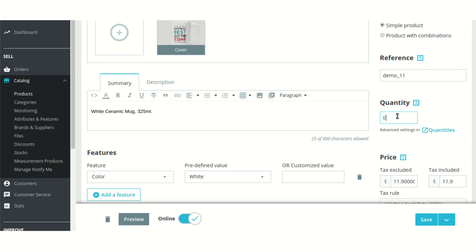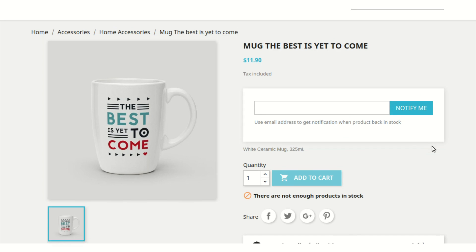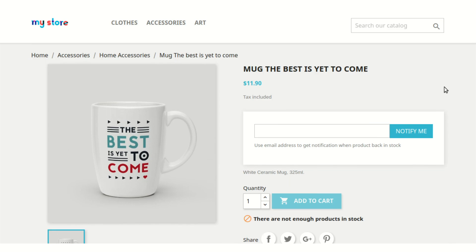Now after changing the quantity to zero, as you can see, the add to cart button is disabled now and the message notifying about the same is also displayed here. But because of the installation of this module, that is InStock Notifier, another box is also added to your product page.